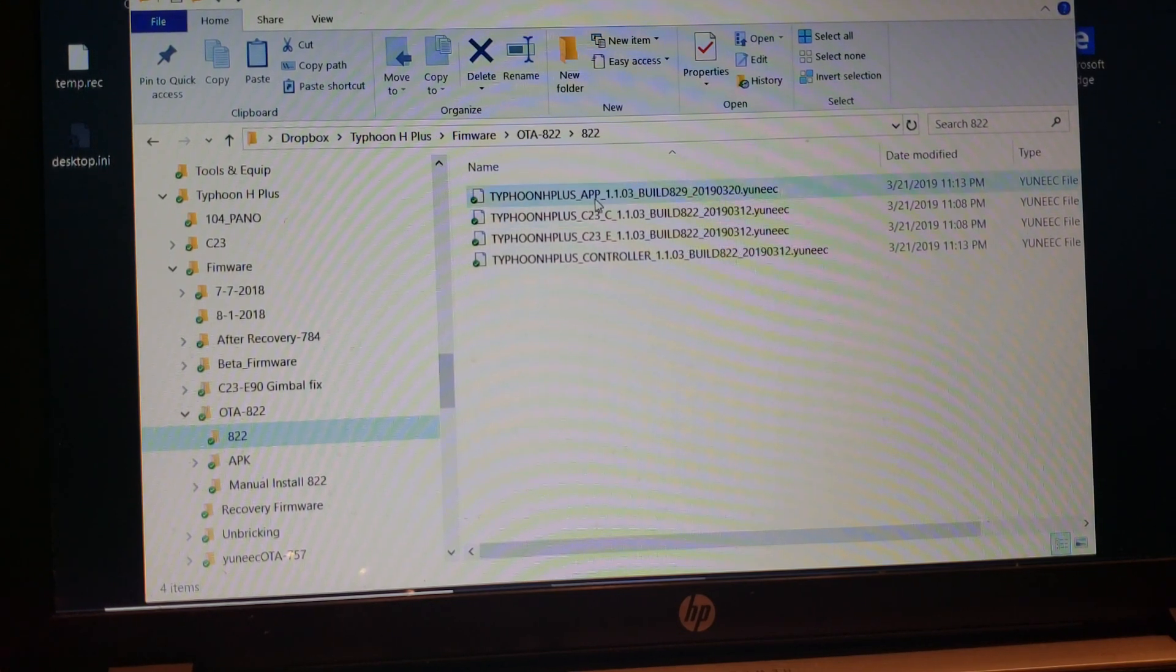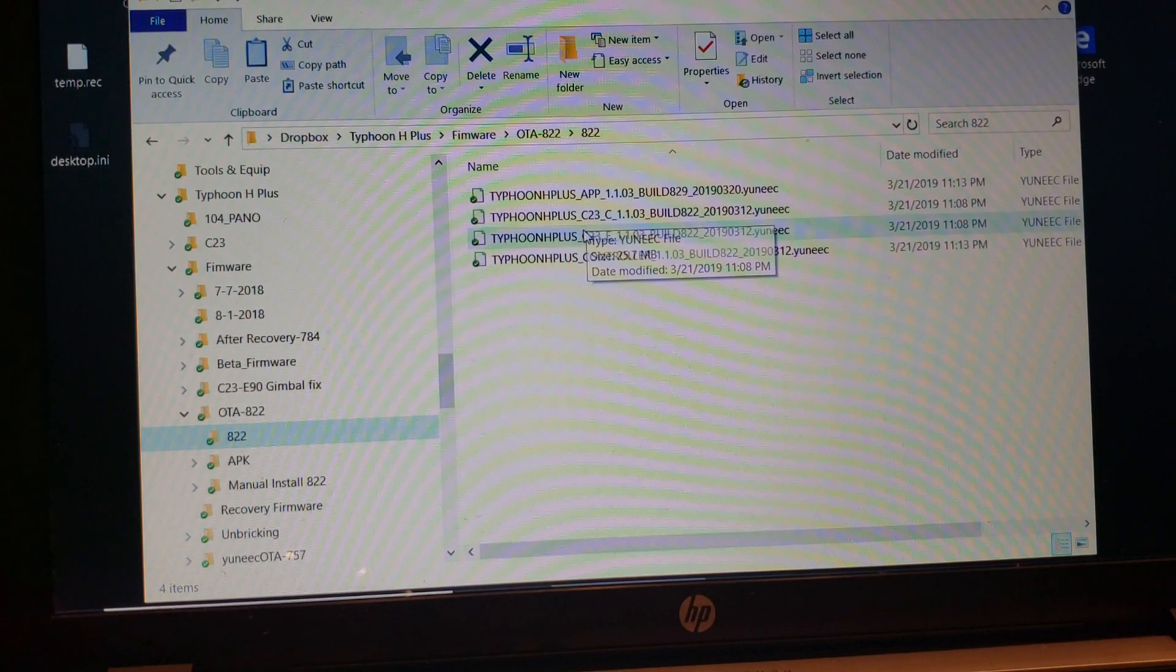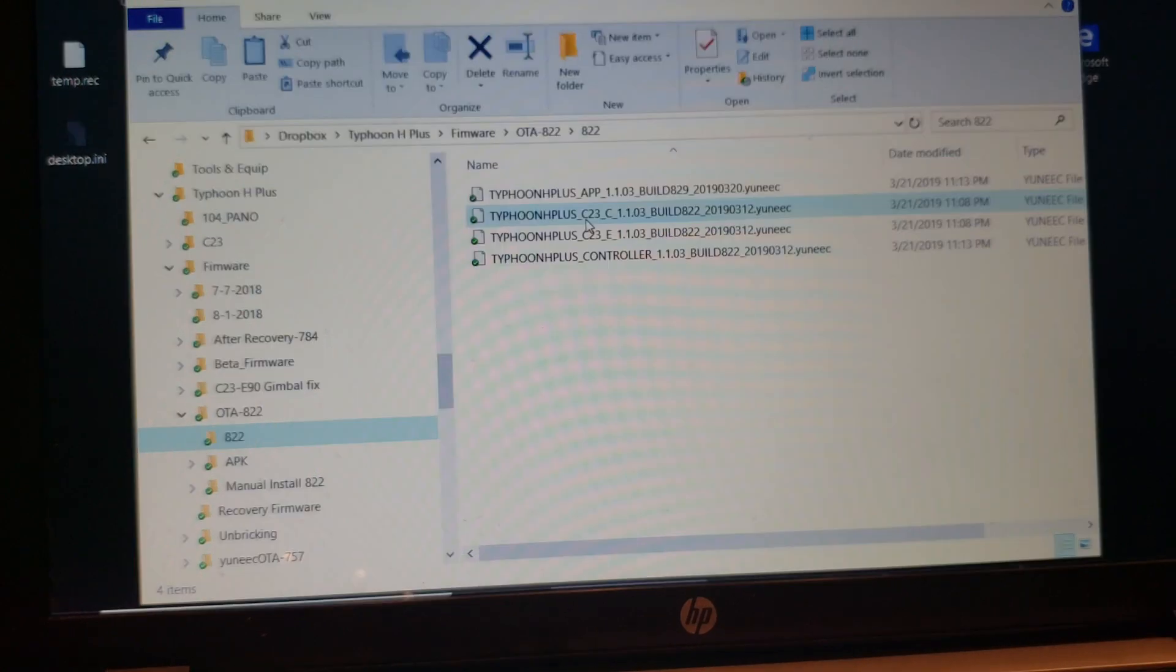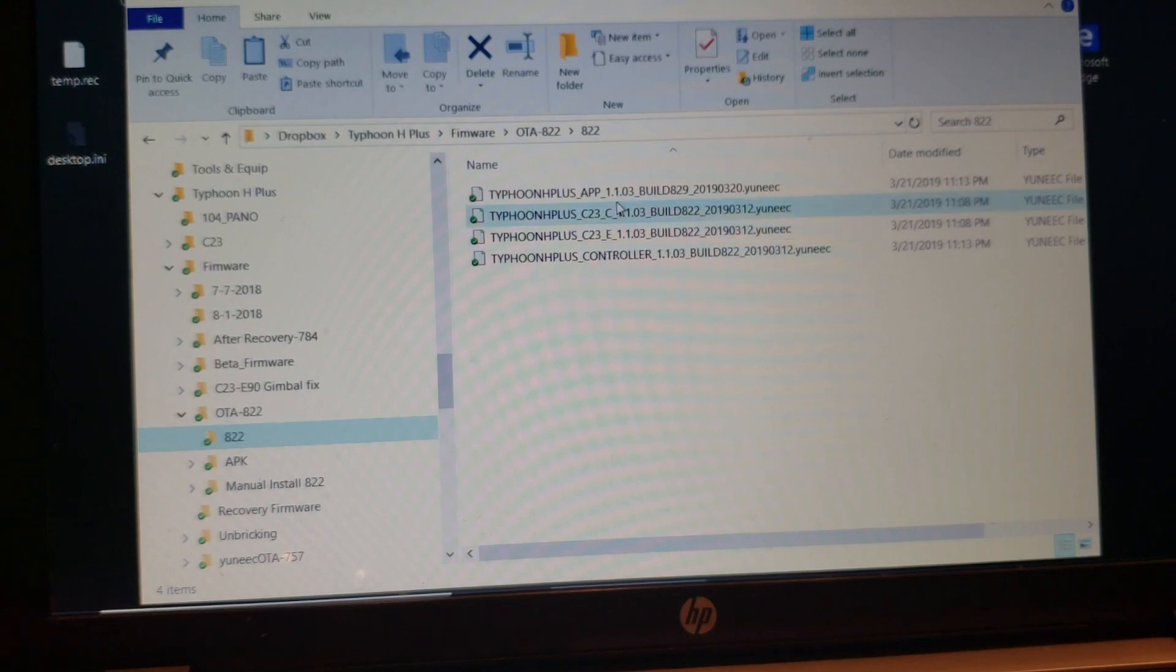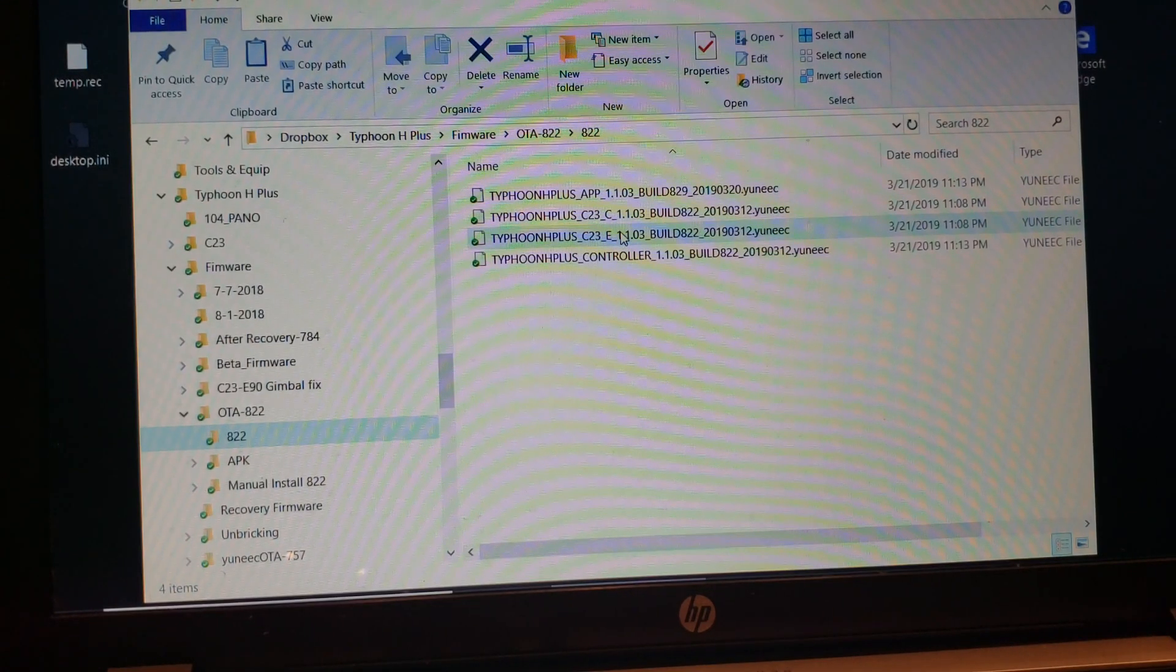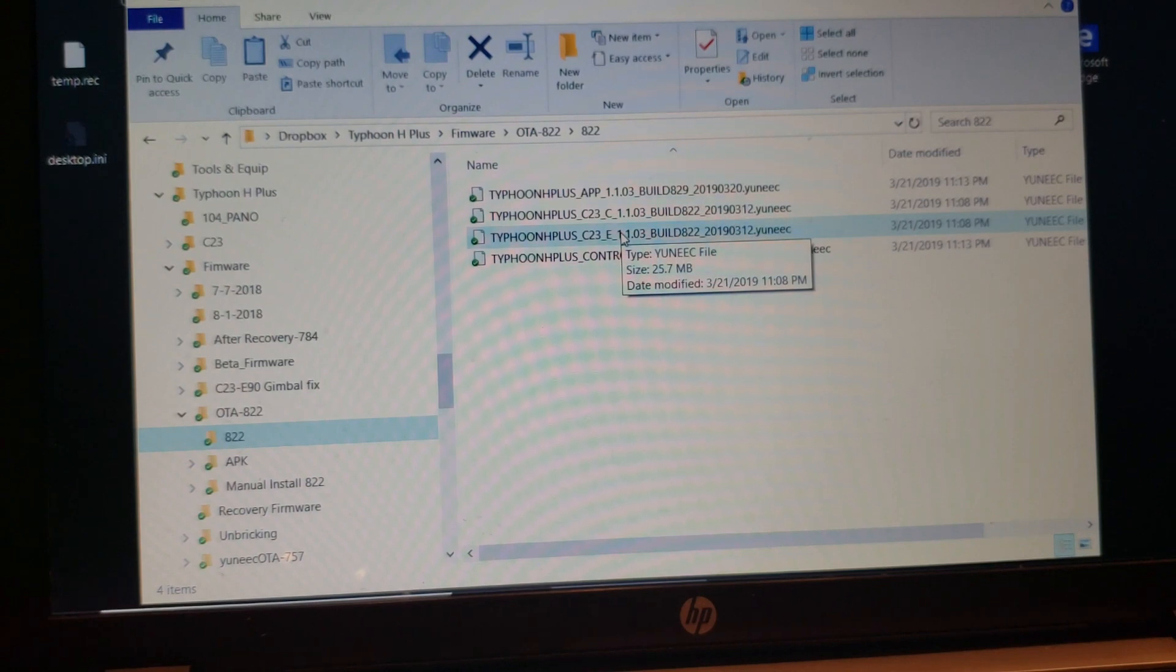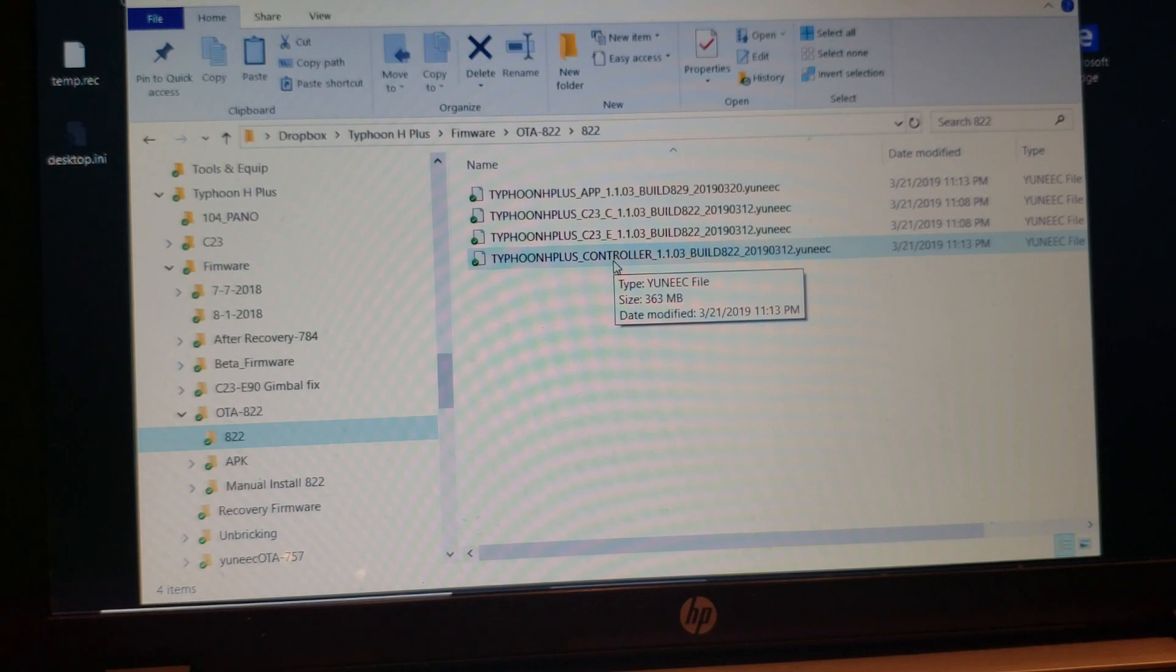This is the app. There's two camera firmwares. One is for the US, that's the C version. The E version is for Europe and the UK. And then there's the controller firmware.